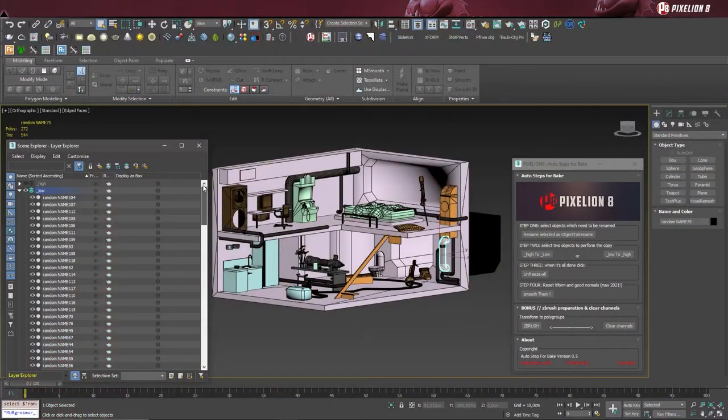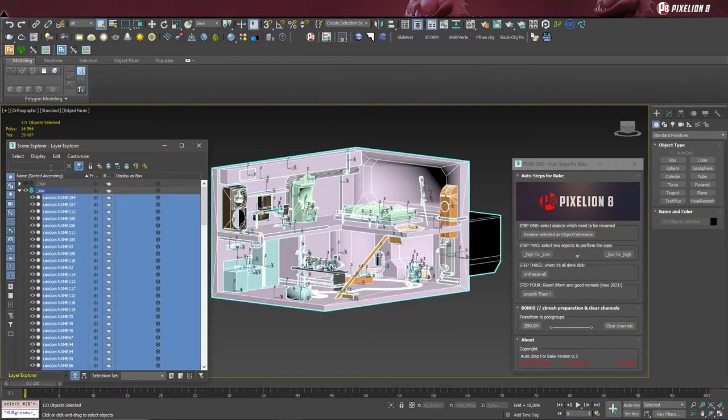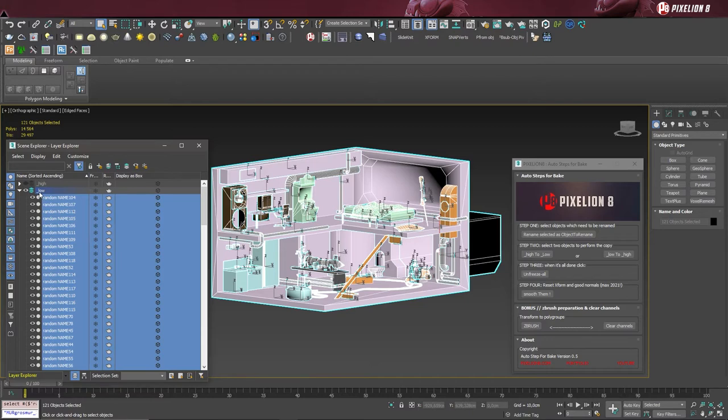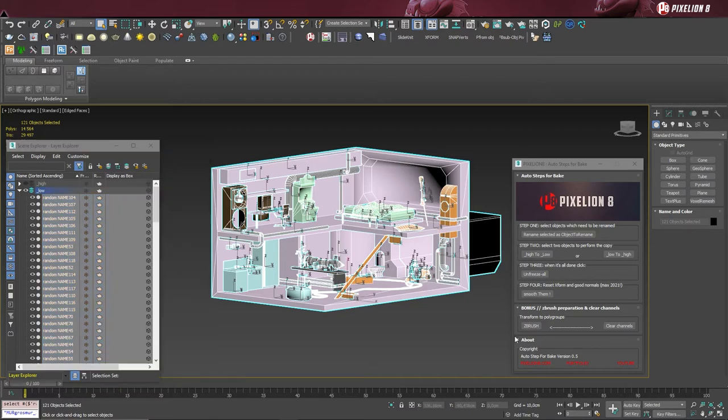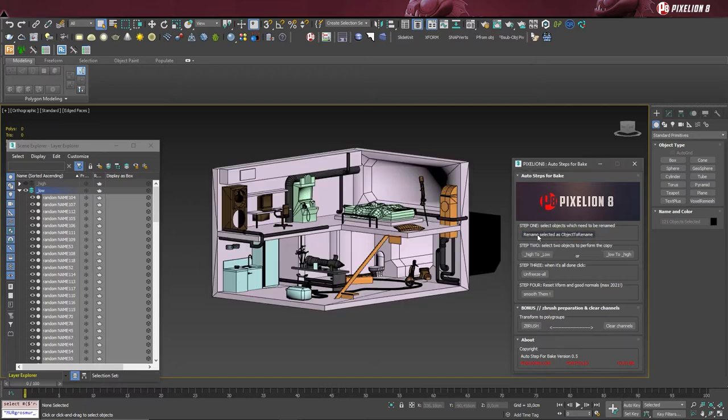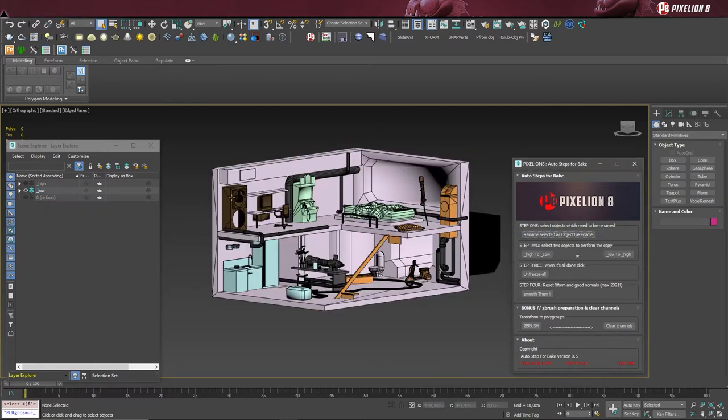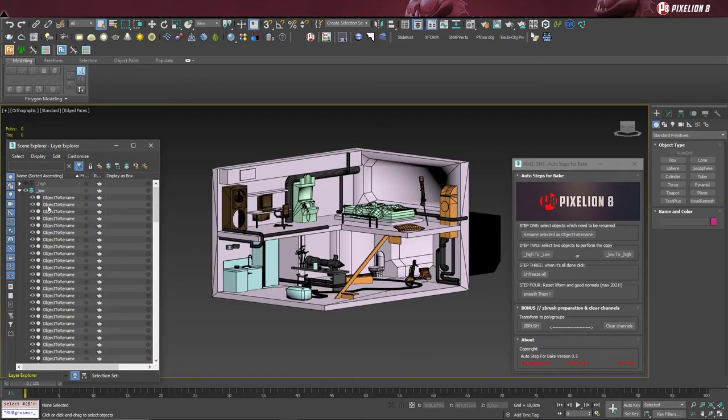Now I'm selecting all my objects. And there are 121 objects to rename. It's time for step 1: selecting all the objects which need to be renamed, and then simply click on the button. This action is to make sure that our objects are ready for the next part of the plugin.